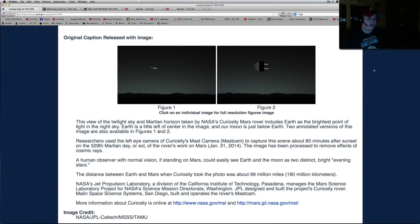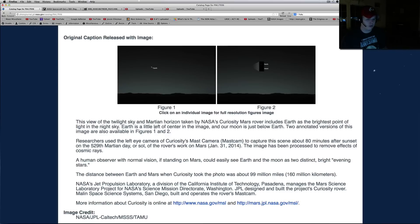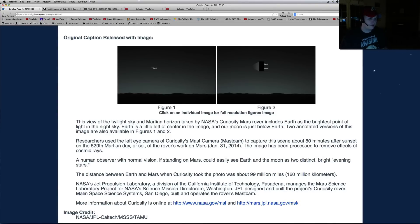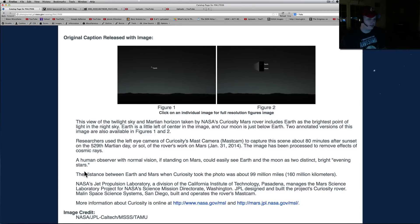The view of the twilight sky and Martian horizon taken by NASA's Curiosity Mars rover includes Earth as the brightest point of light in the night sky. Earth is a little left of center in the image, and our moon is just below Earth. Two annotated versions of the image are also available. We're not going to need those.